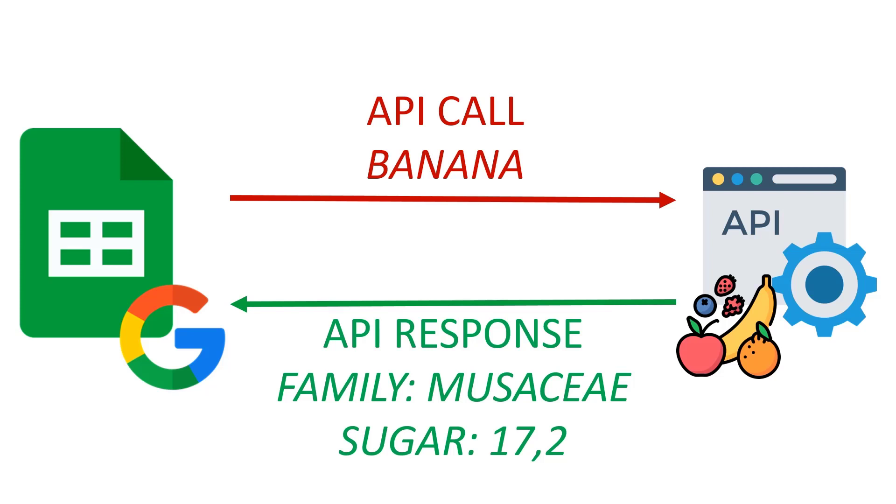I will share with you a method to use an API without coding using Google Sheets. We'll take an example of a free API that provides information about fruits. You send a query about a specific fruit and it gives you information about the family name, nutrition facts, and many other interesting parameters.